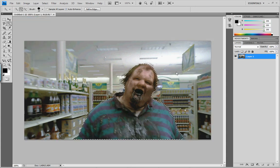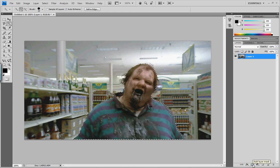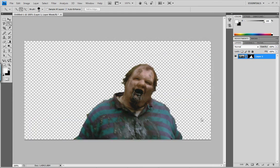And I'm going to go to Layer Mask. So there he is, all layer masked out. Now I'm going to choose a photo.